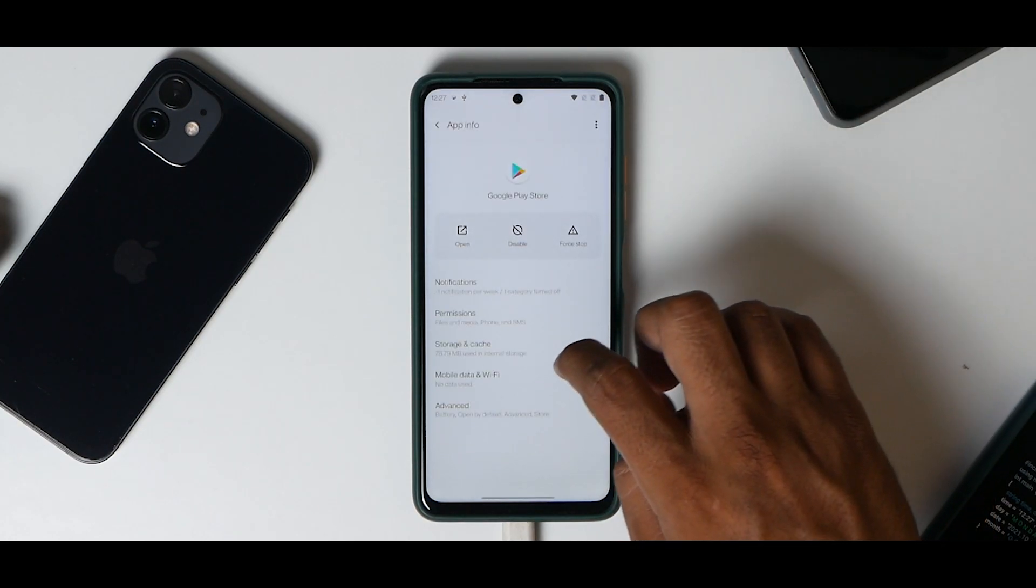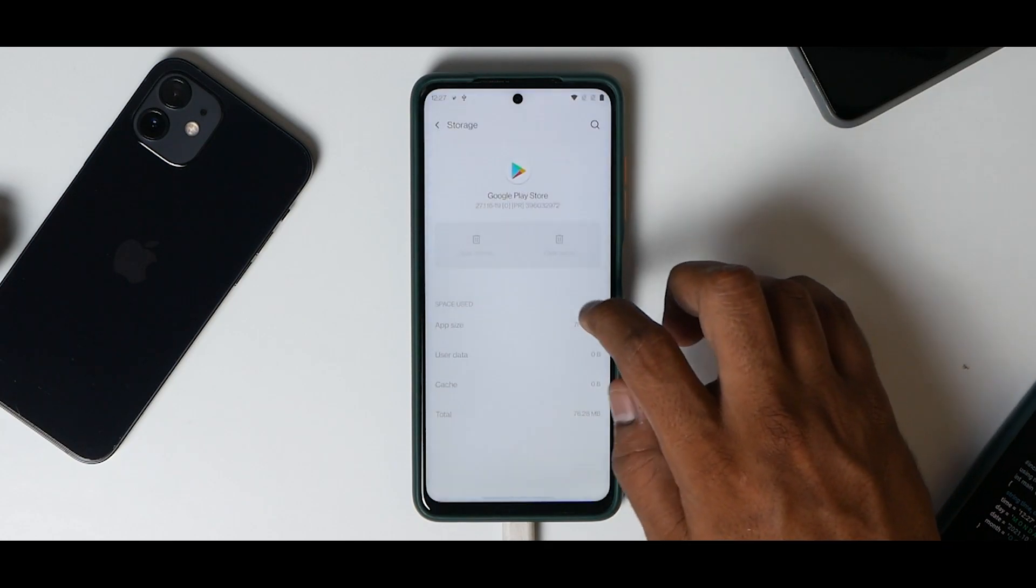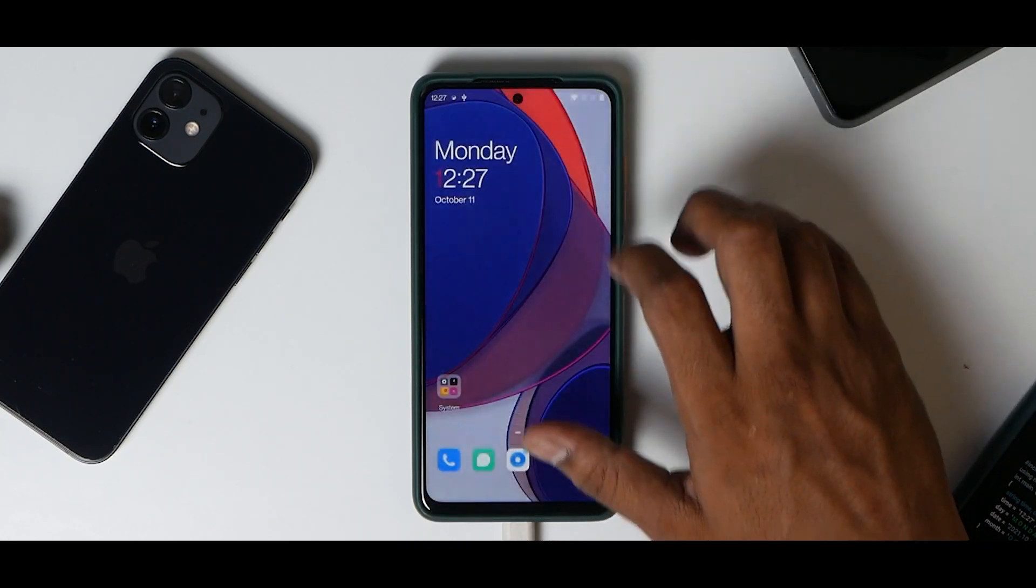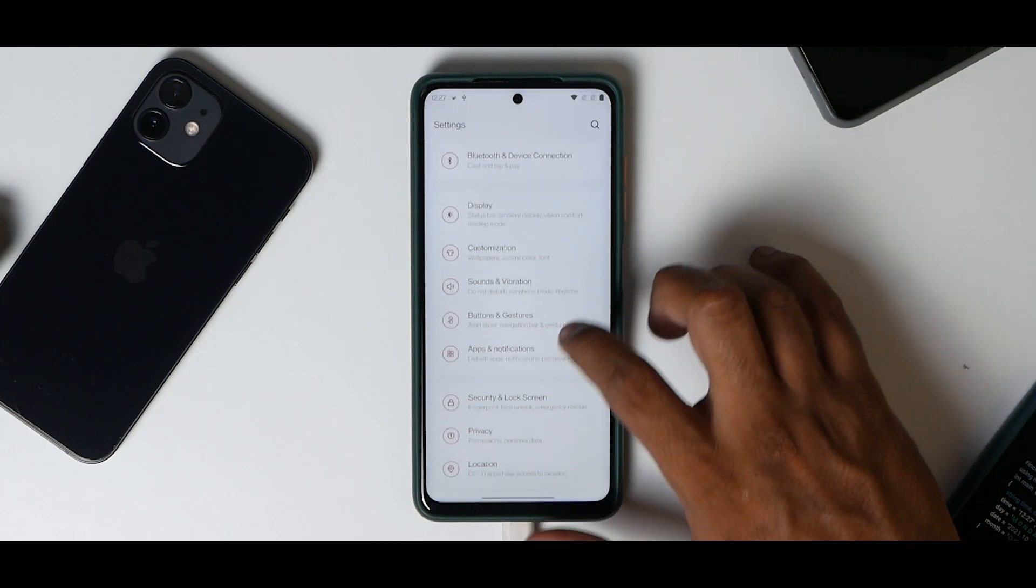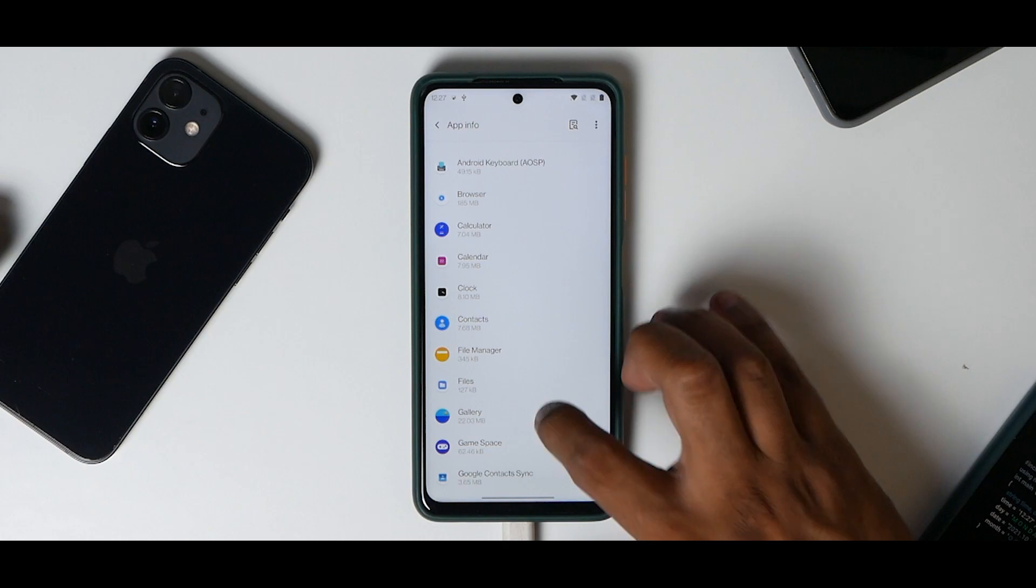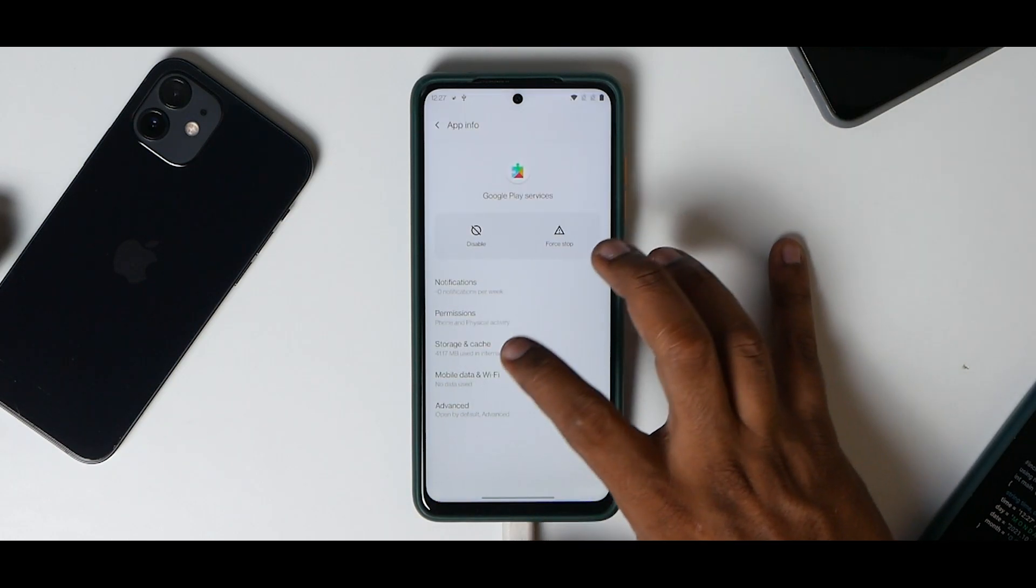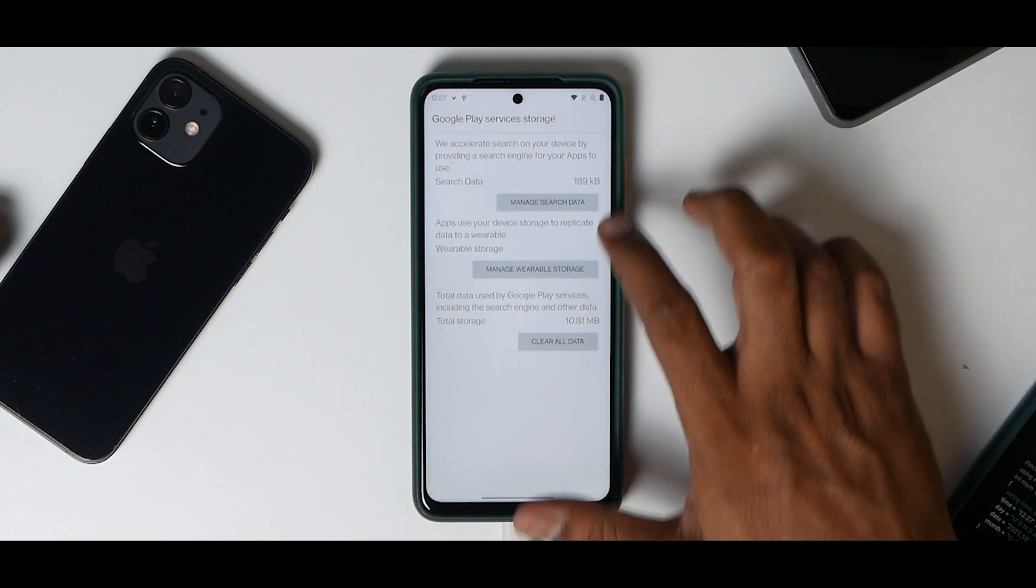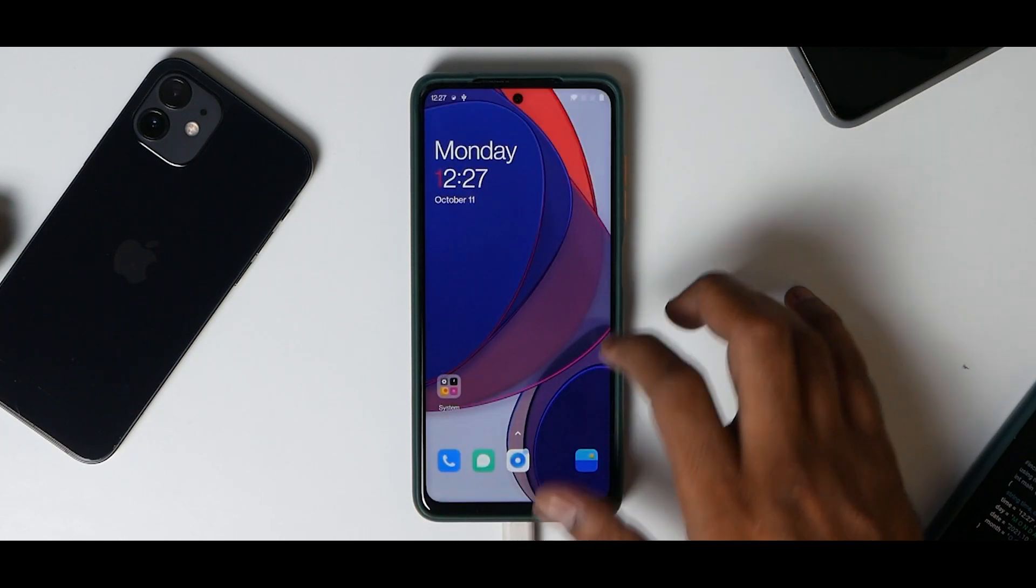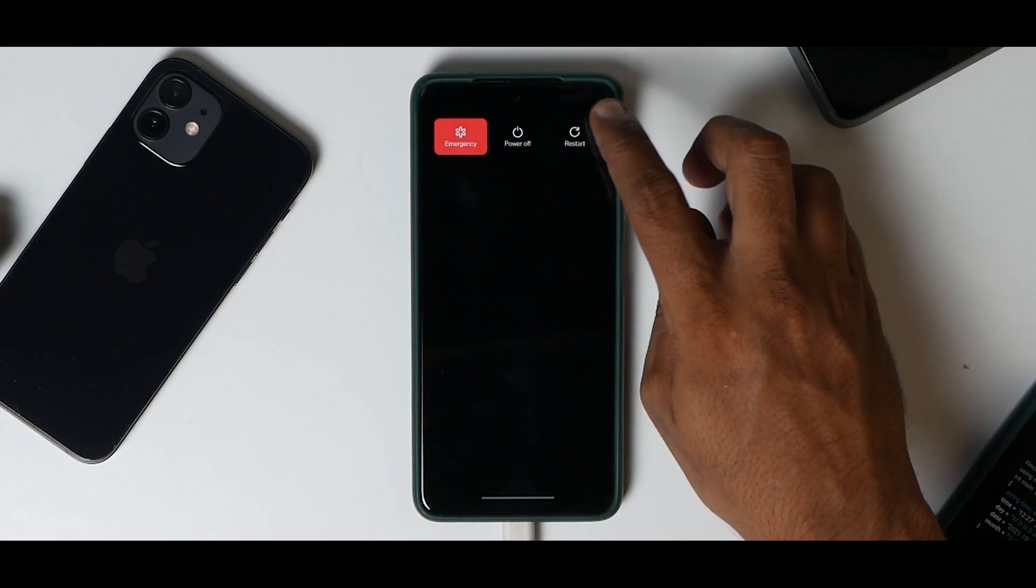Now go back, press and hold here, go to App Info, go to Storage, clear storage for this. Now go to Settings, go to Apps and Notifications, Show All Apps, and locate Google Play Services Storage. Clear storage for this and select Clear All Data, hit okay, and now reboot the device once.